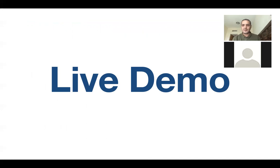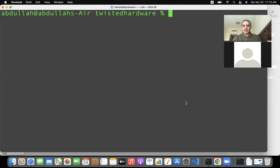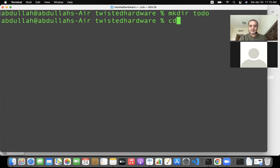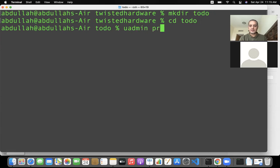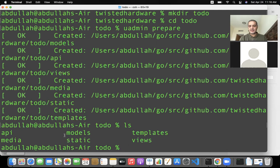I'll do a quick demo building a task management system using Vim, though you can use any editor. I'll start by making a directory called `todo` with `mkdir todo`, then `cd todo`. Then I'll run `uadmin prepare`, which will generate folders for me: models, API, views, media, static, and templates, and copy all the static content needed for the application. If I do `ls`, I can see the six folders.